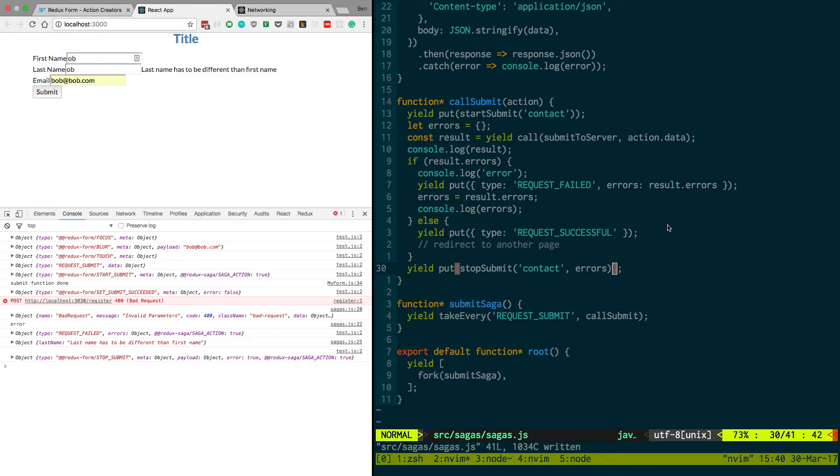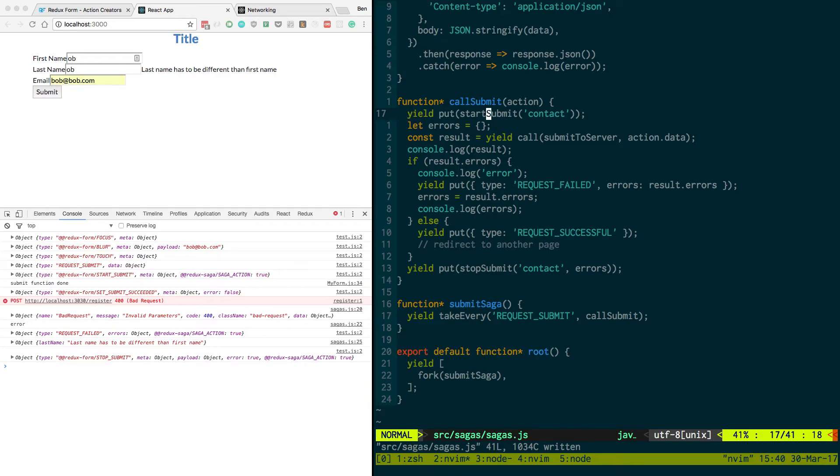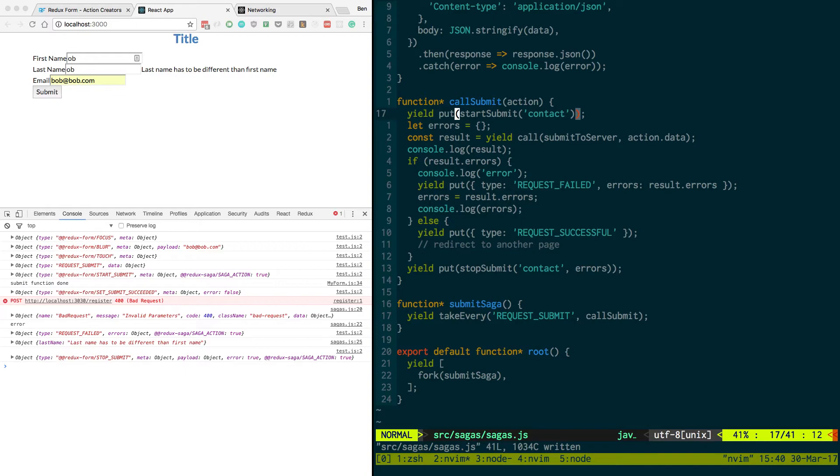Okay, so what I was doing wrong is I was calling this function start submit, but that doesn't do anything. Start submit just basically returns an object. To actually dispatch it and change the redux state, which is what we wanted to do, I needed to do yield put in redux saga. And so when I do that for both of them, it now works. So I can get rid of all this debugging code.